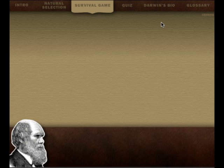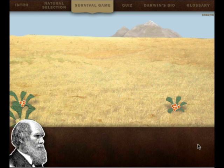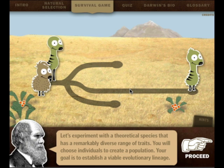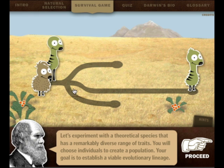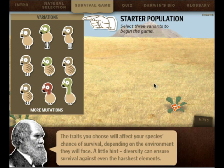Play the game! Let's play. Basically we need to see if we can survive a million years. So the game is based on natural selection - we're going to choose three different animals and see if they survive. Let's experiment with a theoretical species that has a remarkably diverse range of traits. You will choose individuals to create a population. Your goal is to establish a viable evolutionary lineage. Great, let's proceed.